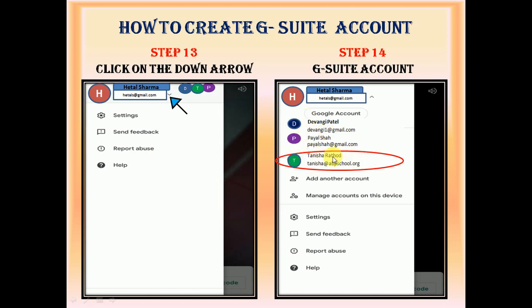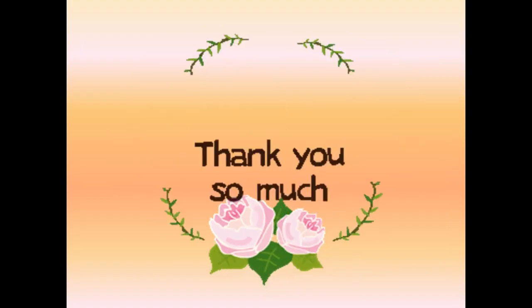So that means your G-Suite account is created in your Android mobile phone. I hope this video will help you out to set up a G-Suite account in your Android mobile phone. Thank you so much for watching this video.